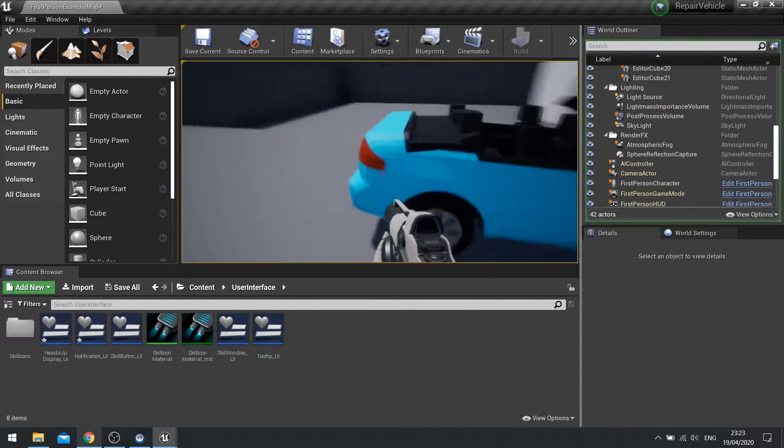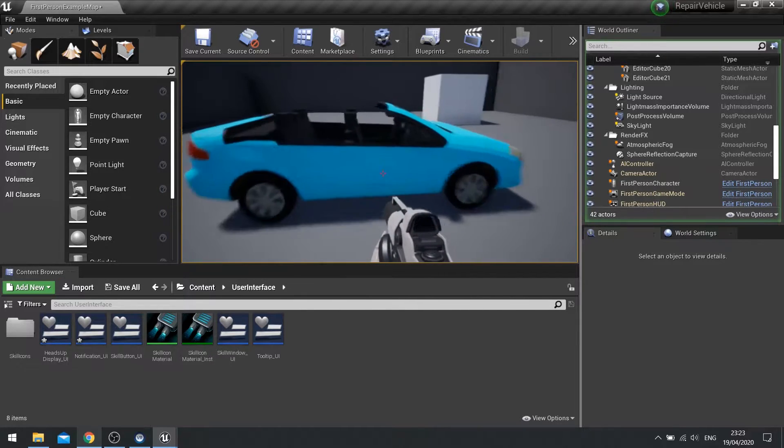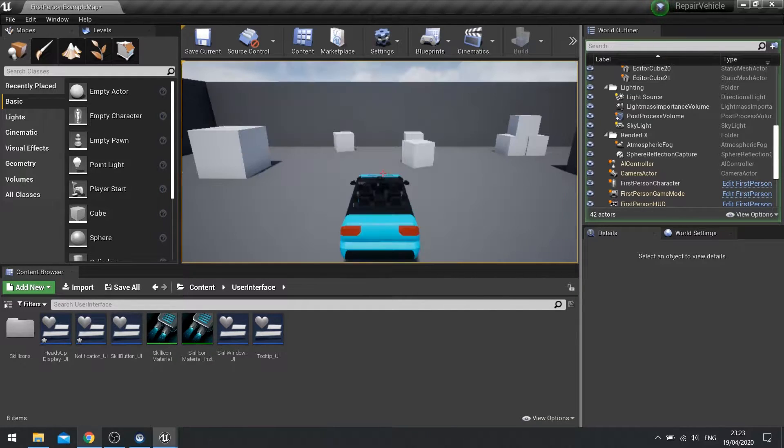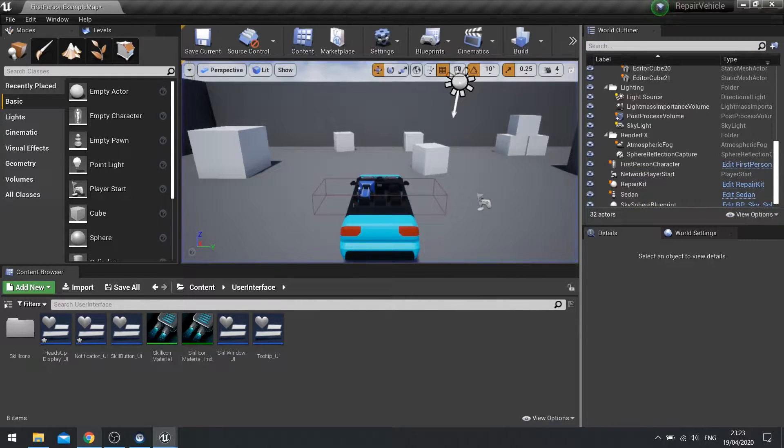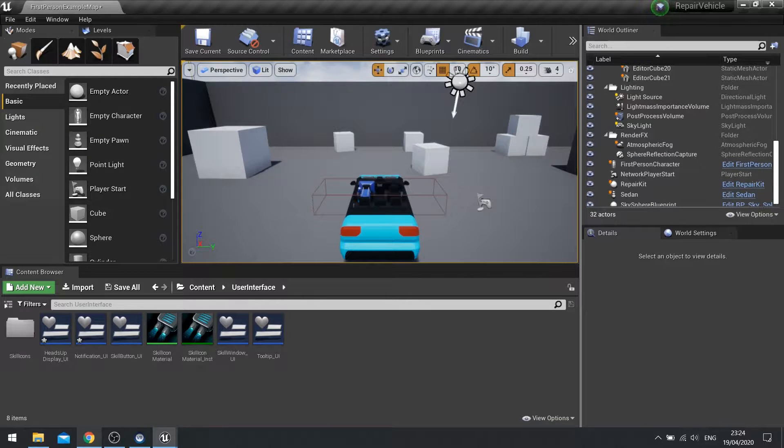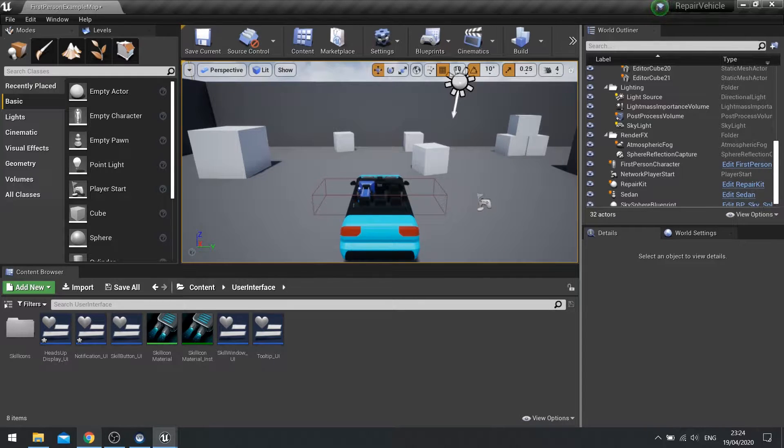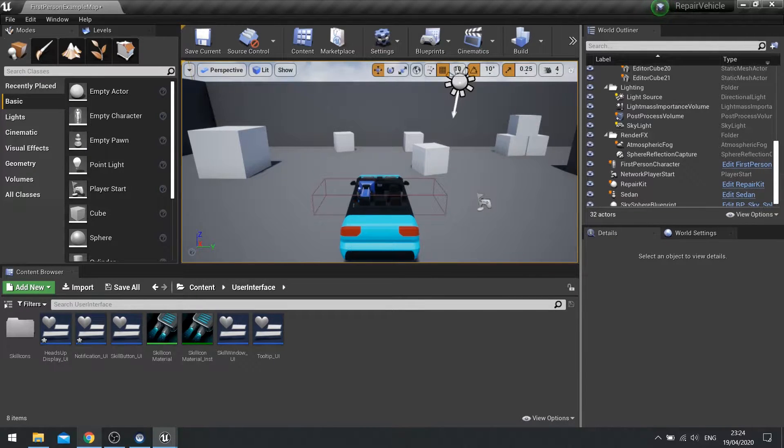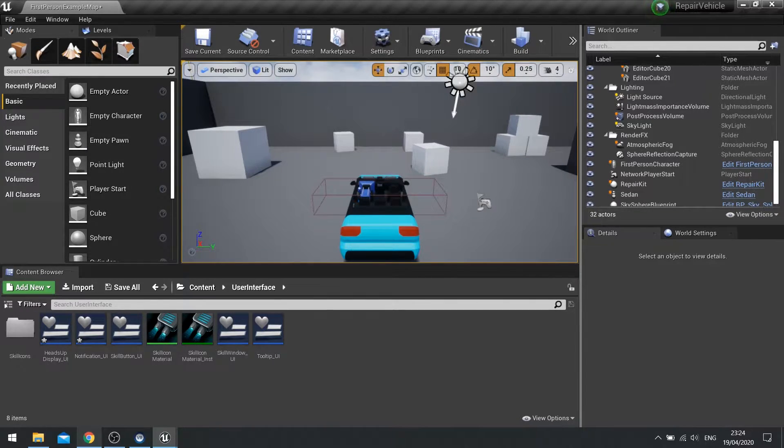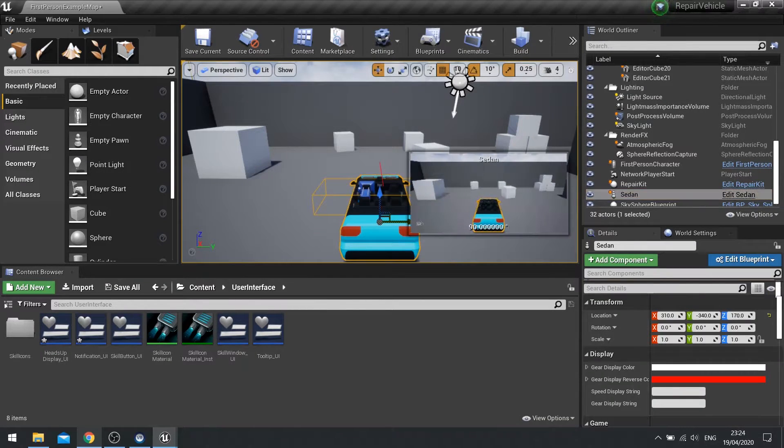So what we're going to be doing is making it so that when we push the E key and hold the E key we can't get into the vehicle until that repair damage is back up to 100% and that when we let go of the E key it stops repairing the vehicle. And obviously updating the UI to show this.